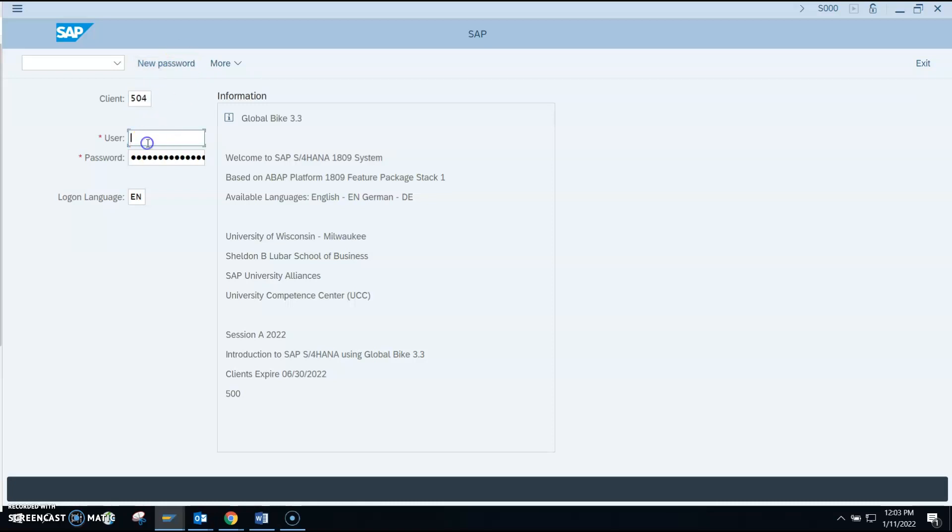The user ID: again, your professor will provide each student their unique user ID. So do not enter this one, enter the one your professor gave you, and then the password.